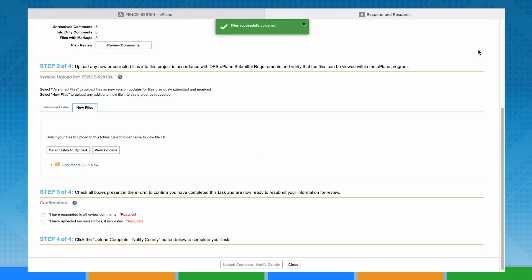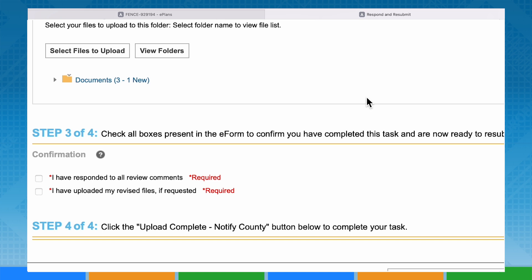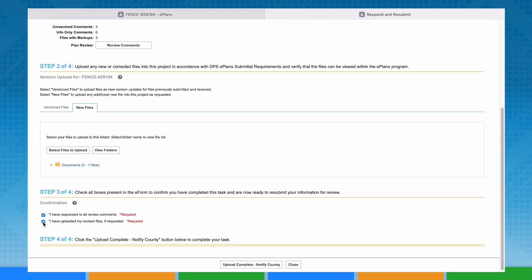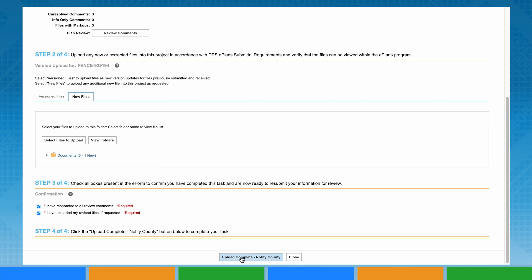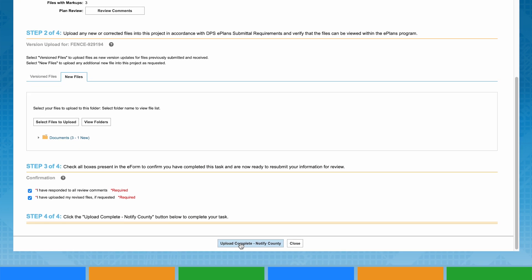Step 3 of the eForm asks you to verify that you have responded to all plan review comments and have properly uploaded your information. Please keep in mind that you will not be able to provide additional information once you have completed this task. To formally submit your corrected information and notify DPS of your task completion, click Upload Complete Notify County at the bottom left of your eForm.